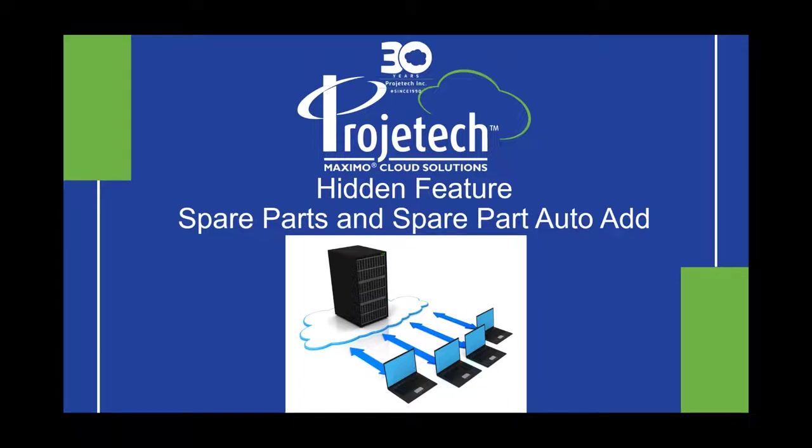Hello and welcome to a short discussion on some hidden features and functionality around spare parts. My name is Chris Winston from Progetec and I will be your host. When we get into Maximo, we will be seeing Maximo Application Suite 8.6 and Manage 8.2.